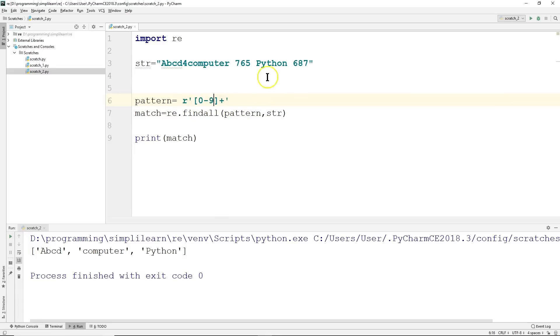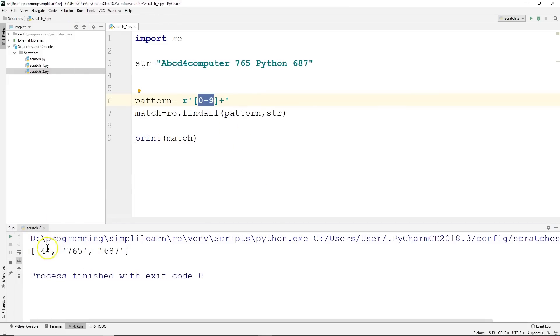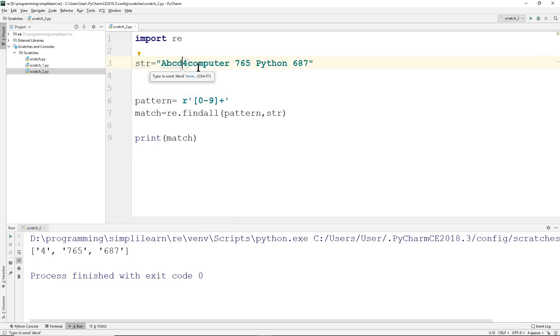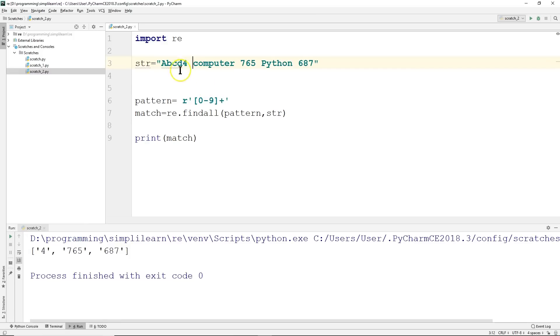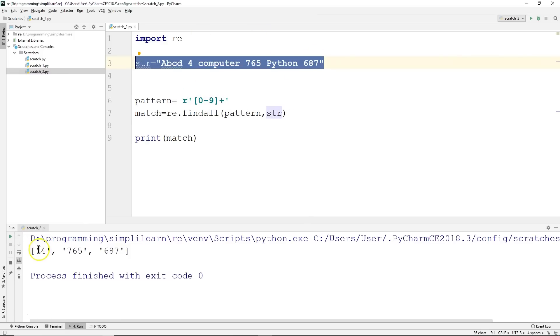We can also do our numbers, 0 to 9. Let me go ahead and run that. And now you'll see we have the 4, 765, 687. So it's the same numbers. Even though I left these compressed together, because 4 doesn't have another number next to it and there has to be at least 2 in a row, it's going to register as just 4. So we've now pulled all the numbers out of there.